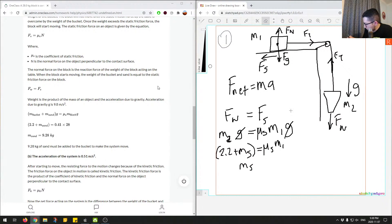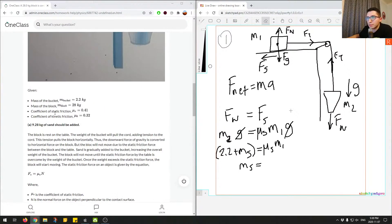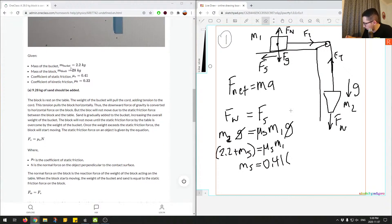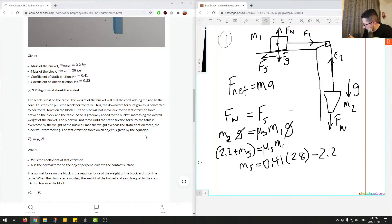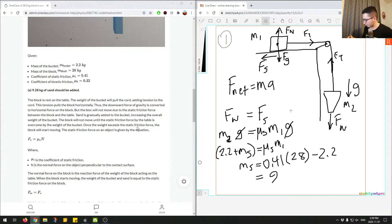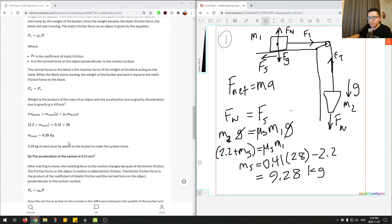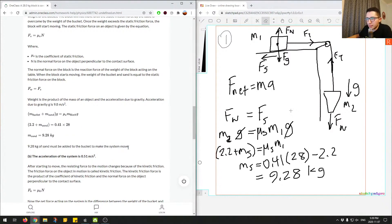We can solve for the mass of sand: ms equals coefficient of static friction times m1 minus 2.2. Plugging in: 0.41 times 28 minus 2.2 equals 9.28 kilograms. We get the same answer, so this part of the solution is correct — 9.28 kilograms of sand is added.